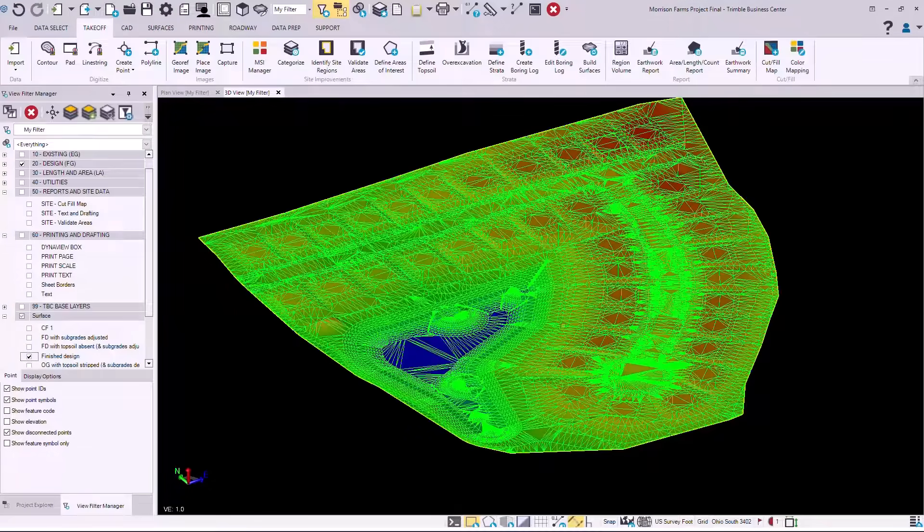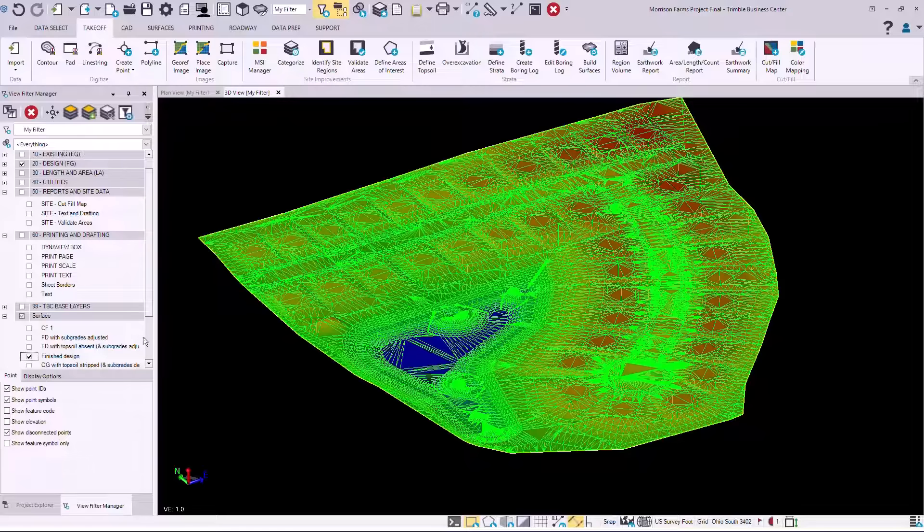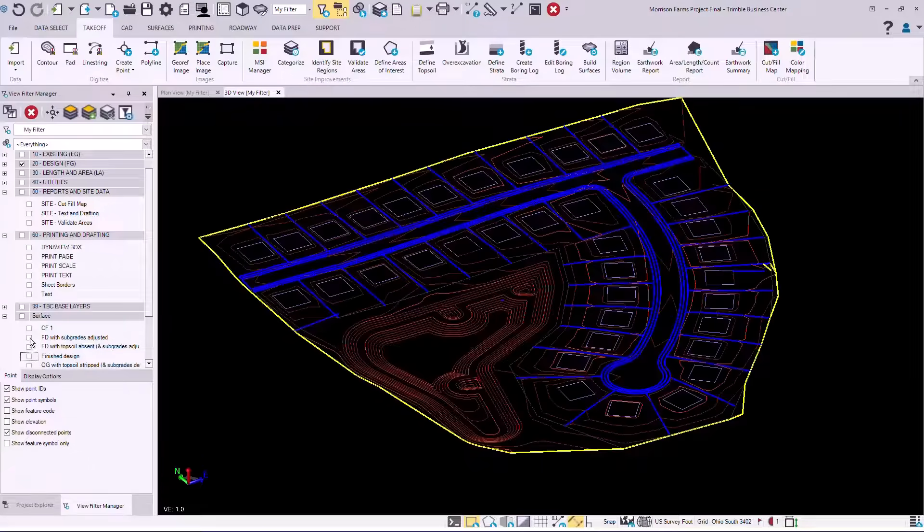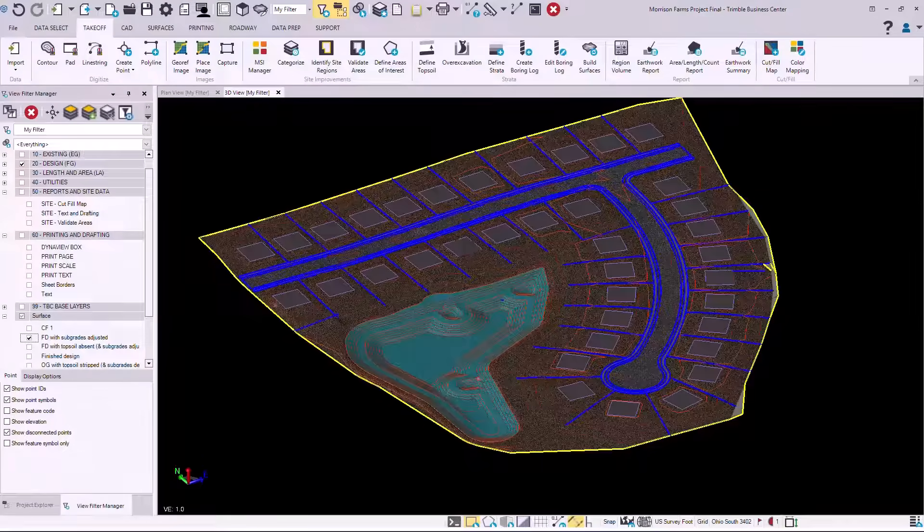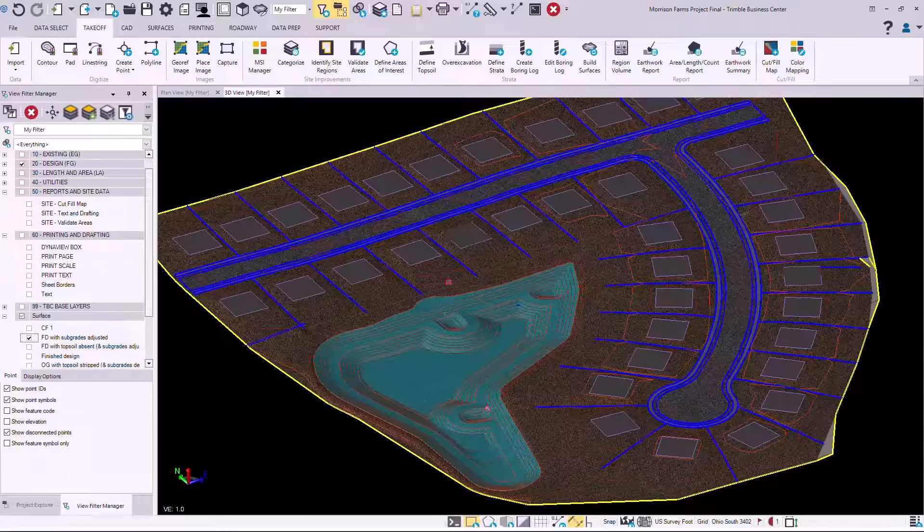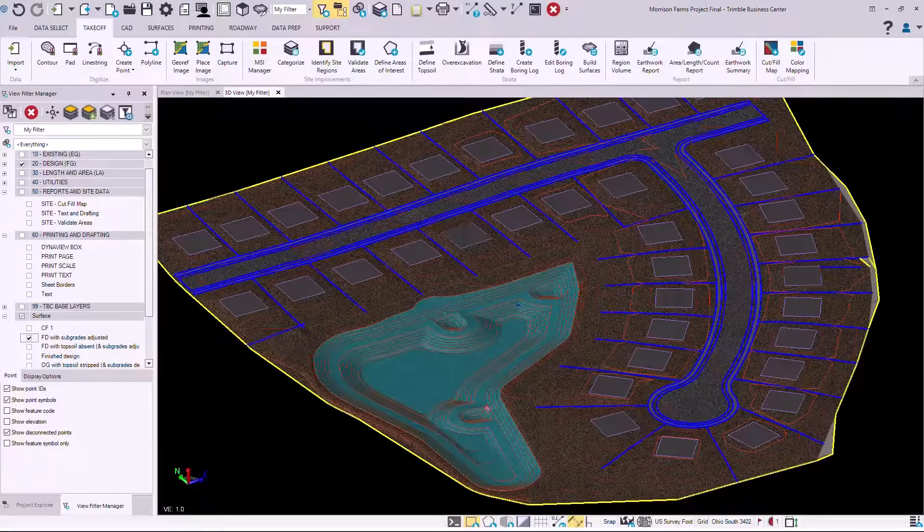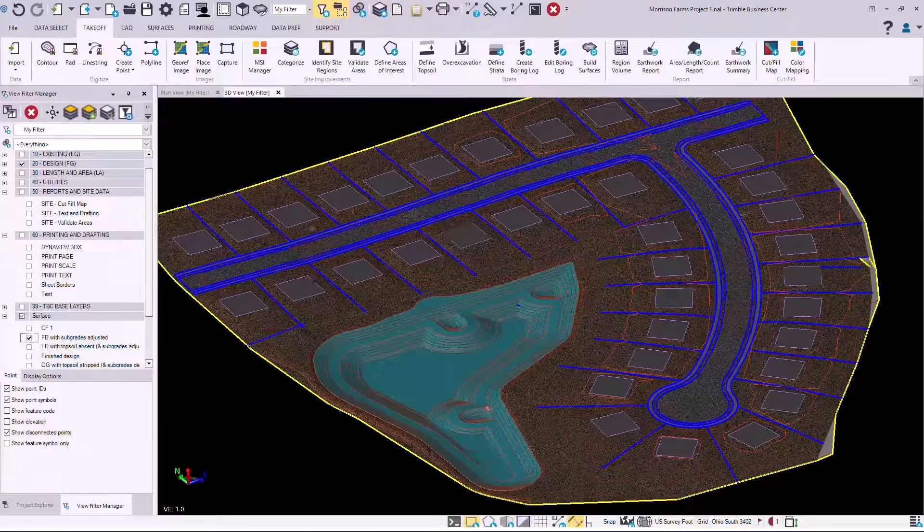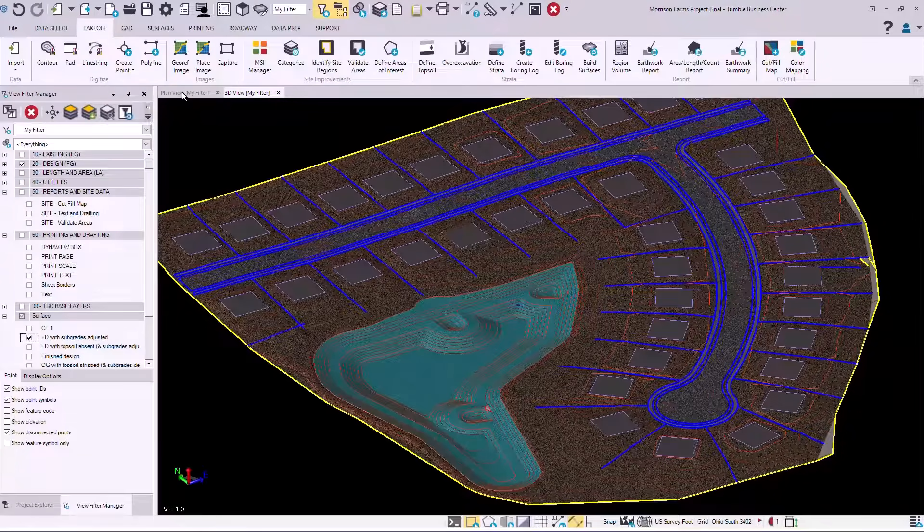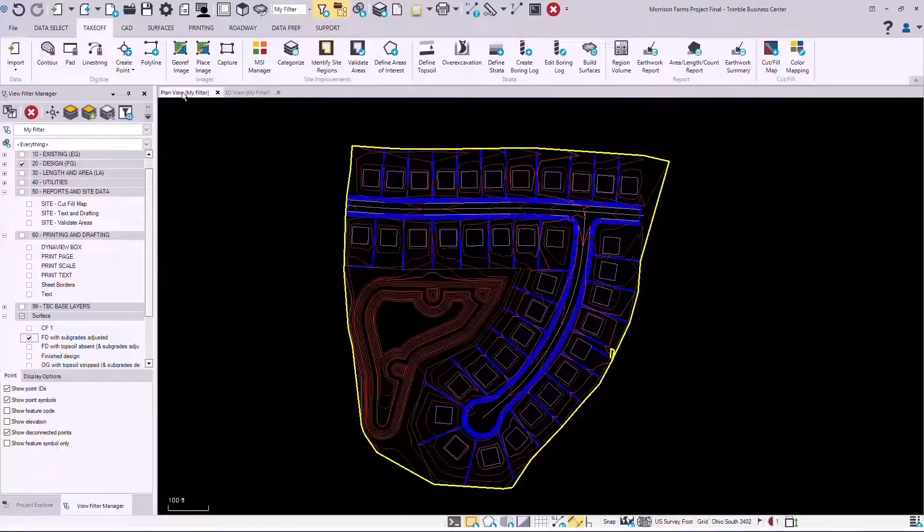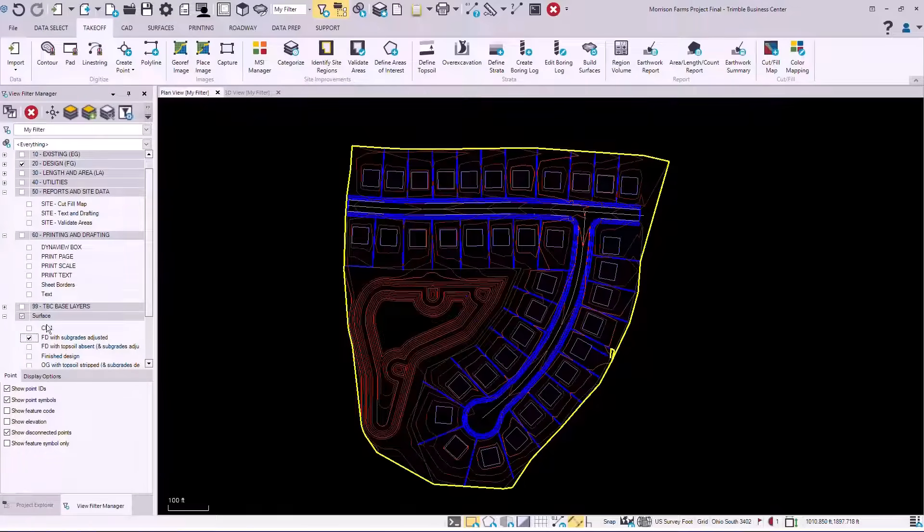You would see the surface that is created. You can also see the material and site improvement to where subgrades have been adjusted with color codes. So you can see blue for ponds and aggregate and asphalt.